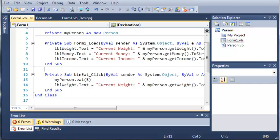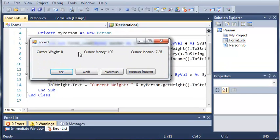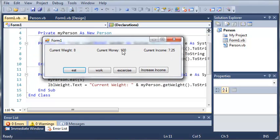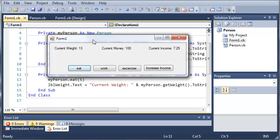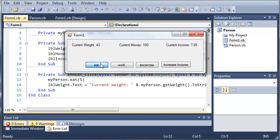Now let's go ahead and run this. You can see we've got current weight is eight pounds, current money is one hundred dollars, current income is seven dollars and twenty-five cents. When we click Eat it will add five more pounds, and we can keep clicking this and it will add five pounds each time. You could also add a text box that will let you input the number of pounds you want the person to eat, so it won't just automatically add a default each time.